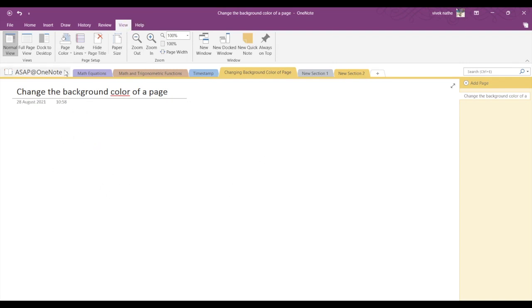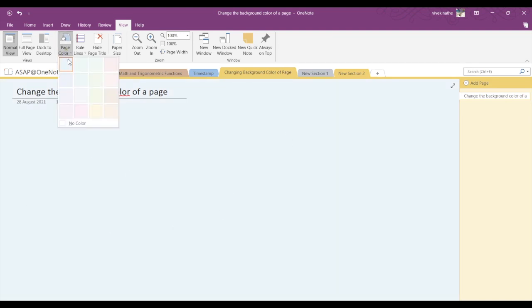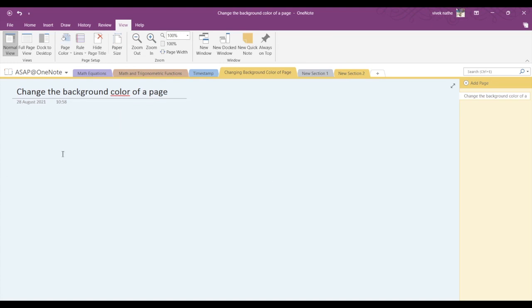Go into View and Page Color. Here you can see various options and select a color of your choice. To add rule lines, you can see the rule lines option. If you go into that, you can select the effect of your choice.